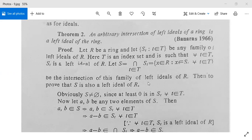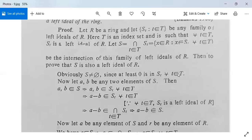This S is the intersection of the family of left ideals of R. To prove that S is also a left ideal of R, we must prove that the intersection of left ideals of ring R is a left ideal of the ring. Obviously S will not be empty, because at least the element zero is in S_t for all t in capital T.